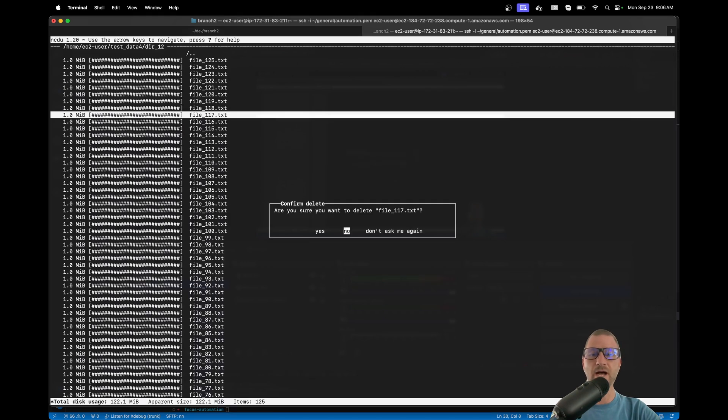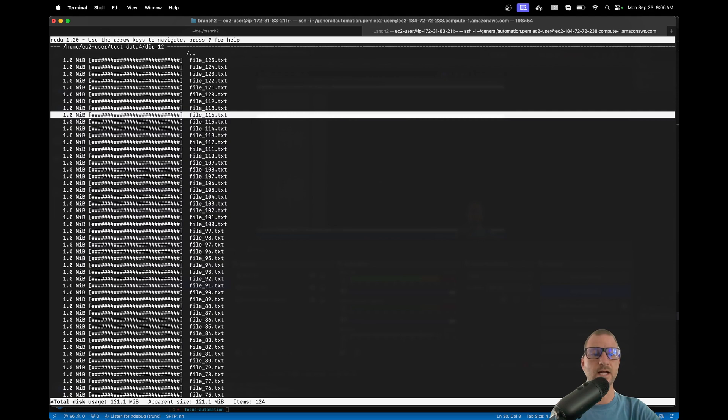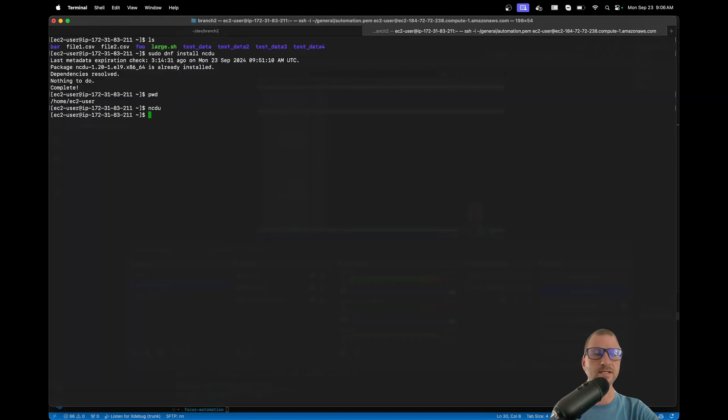And then it'll ask me, are you sure you want to delete that file? Just say yes and it deletes it, which is cool. So if I want to exit out of it, I can hit 'q' to quit.